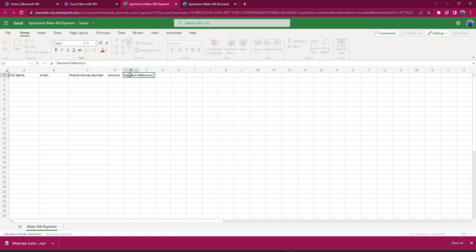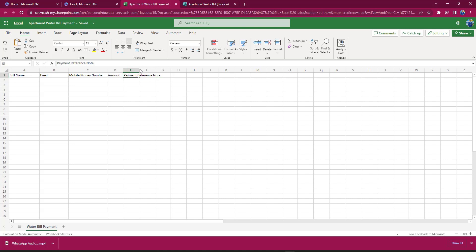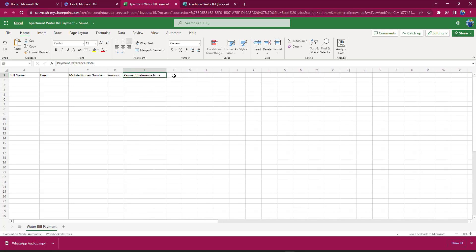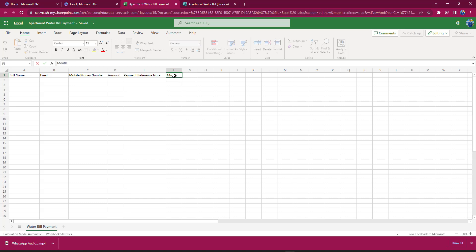I will expand this particular cell as well. I'm just going to put my mouse onto the head and then I will drag. Let me drag it a bit more because this looks like it needs more space. Another thing I would do is also to ask which Month did this user pay for the water bill or the utility bill.